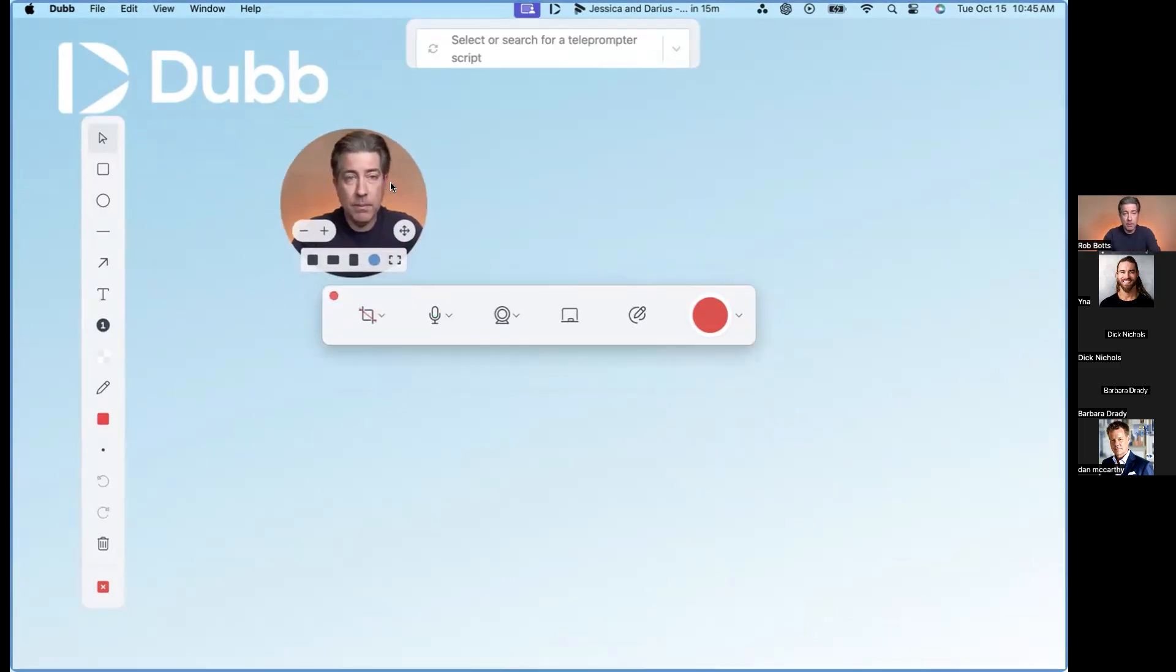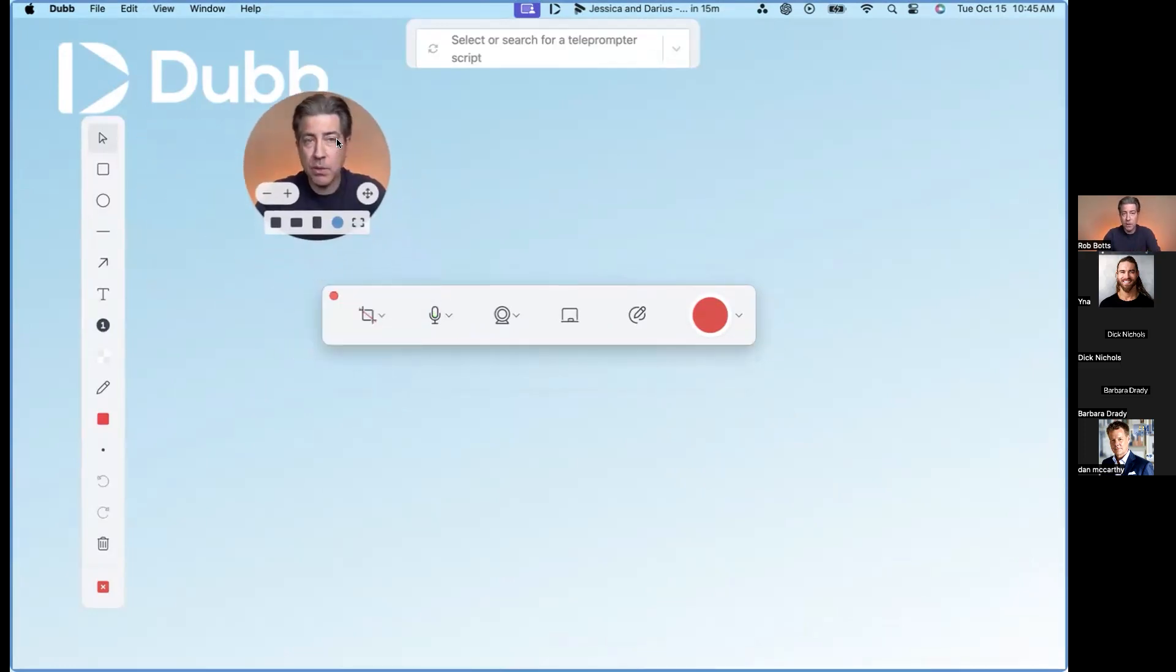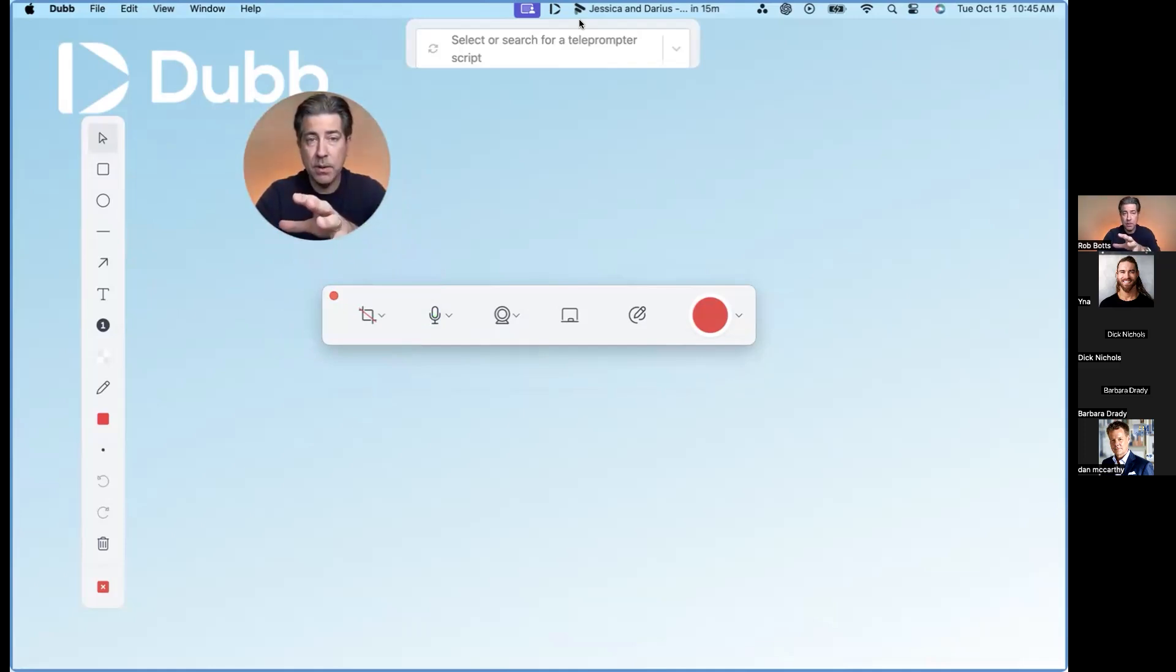You have the bubble. You can zoom yourself in, change shape, all the stuff you just saw. You can do a virtual background. You also have the annotation tool. And you have the teleprompter. So all that's similar.